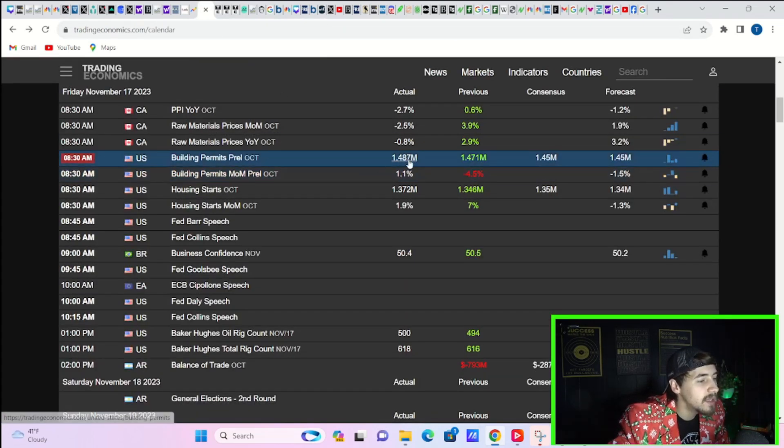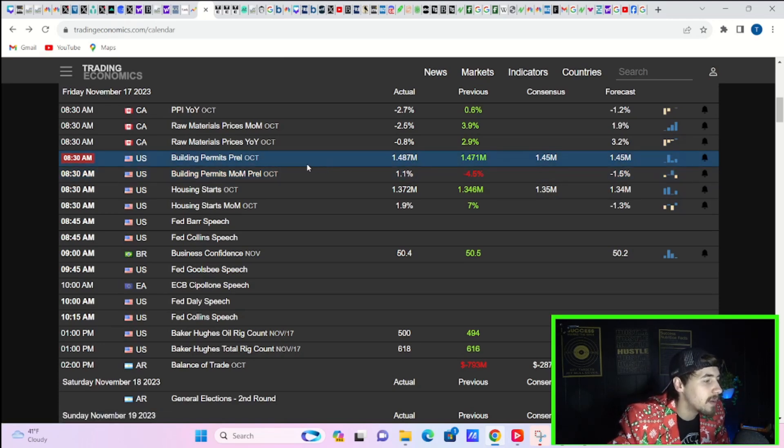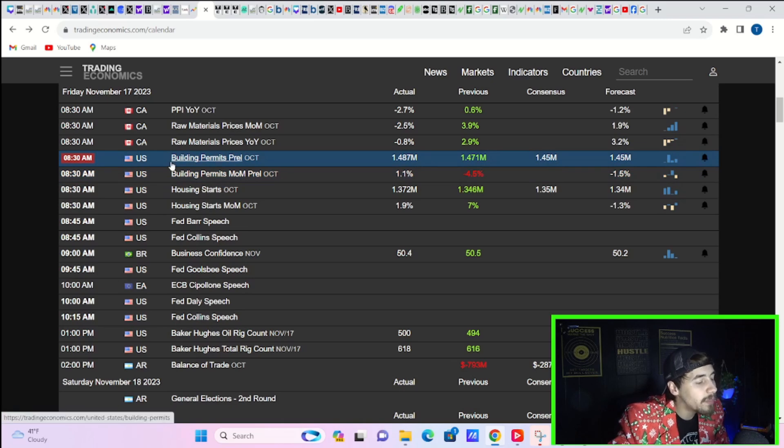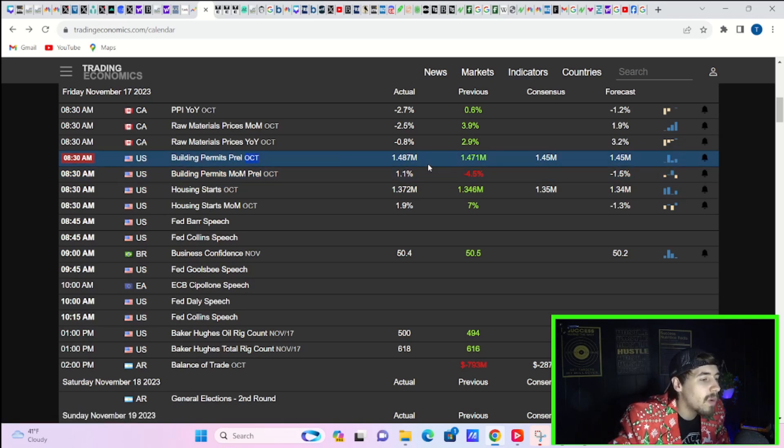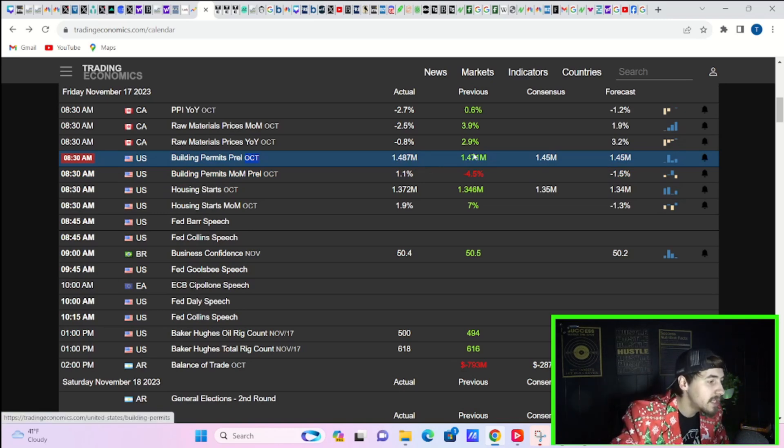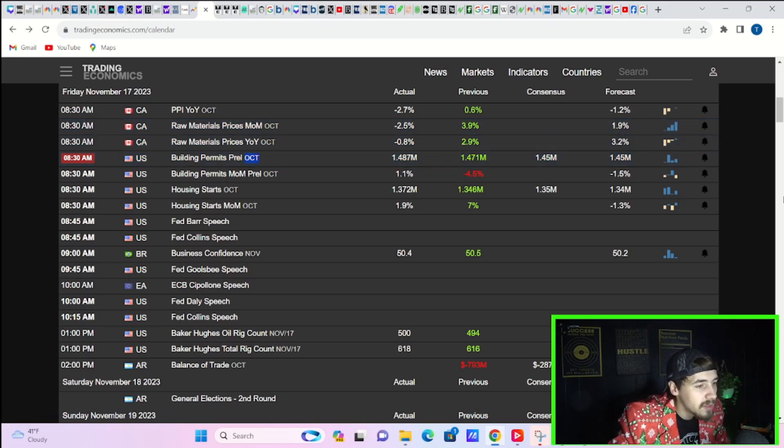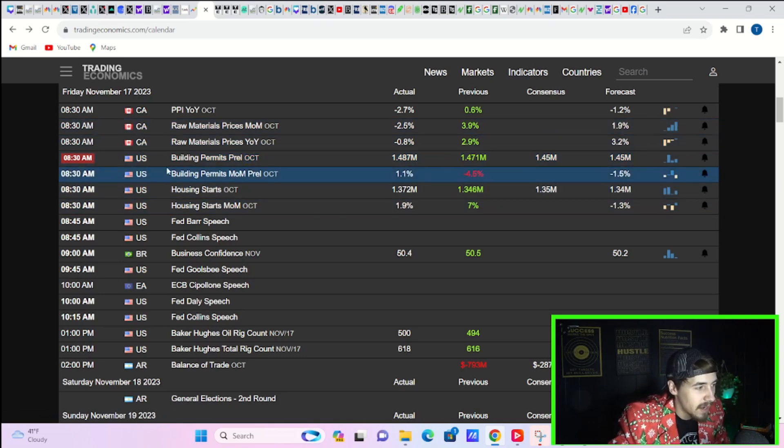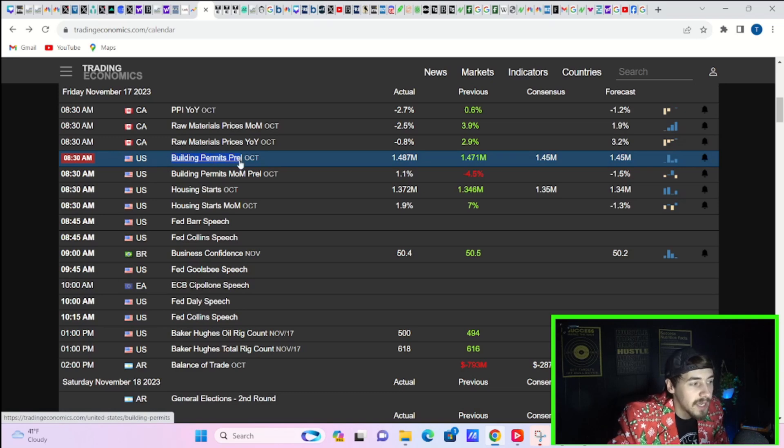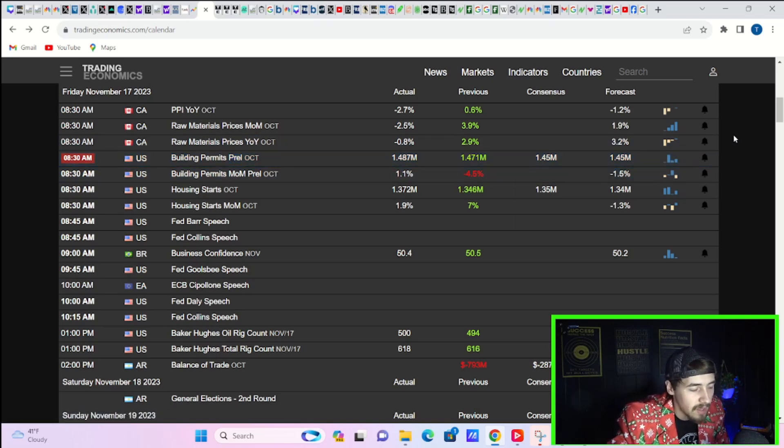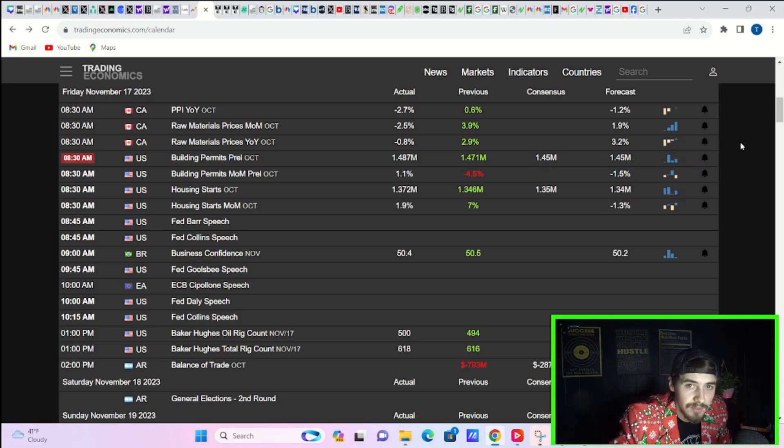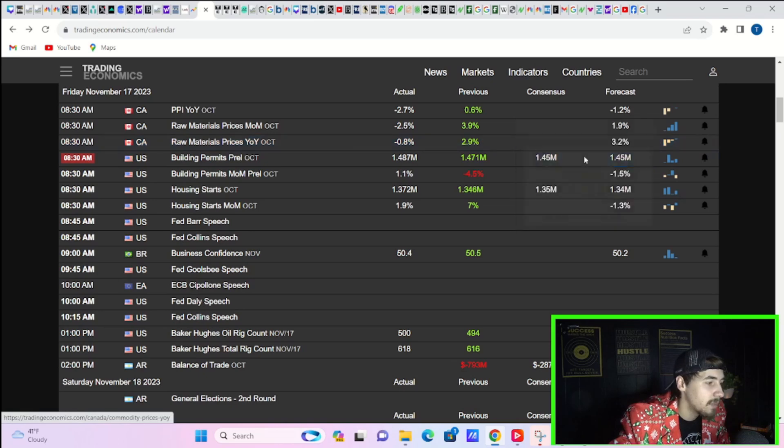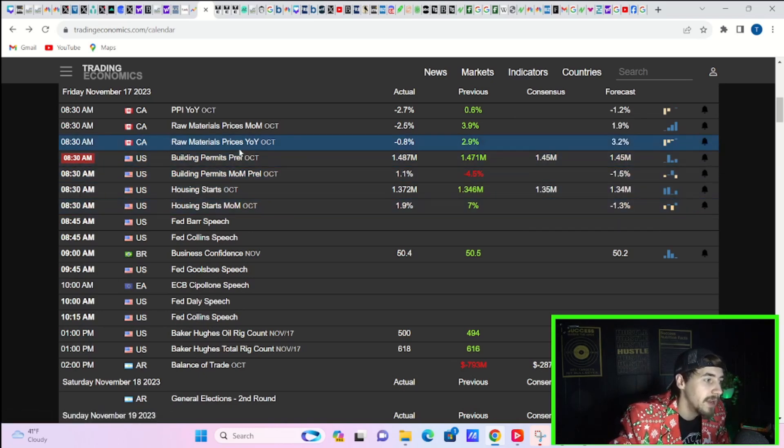Now, what's actually causing yields to fall a little bit today is probably this data that we're seeing here. So building permits for October came in at 1.487 million. The estimate was 1.45 million. So this just means there's more building that might take place, right? A lot of this is going to be housing. So we have a chronic lack of housing. The reason we still have inflation in housing is because there's way too many people, way too few houses that are actually available to rent, to buy, anything. There's just not enough homes out there.